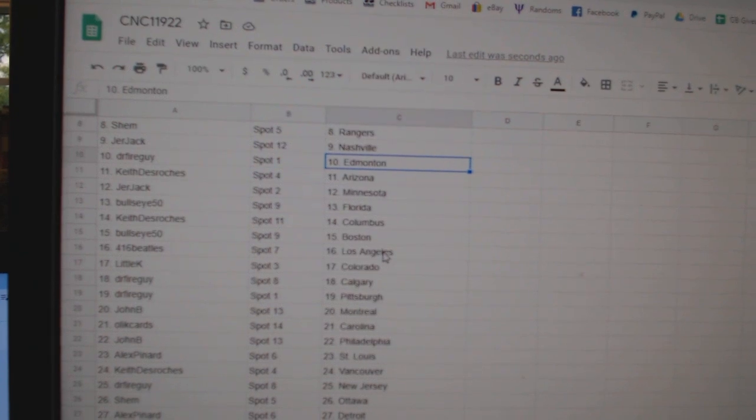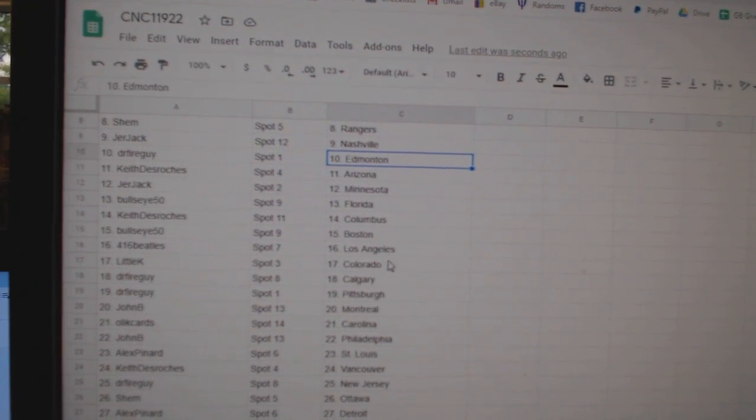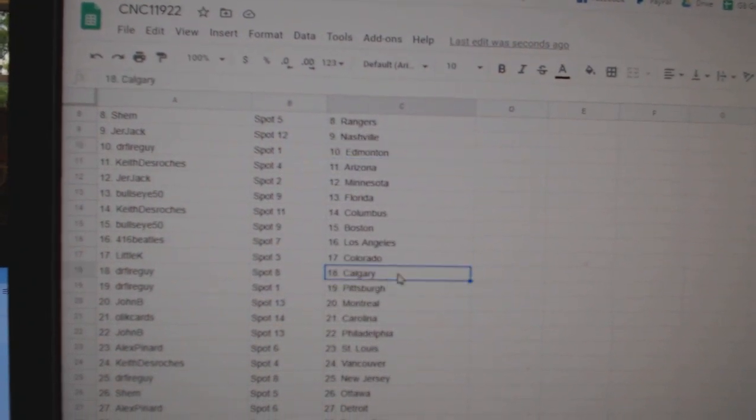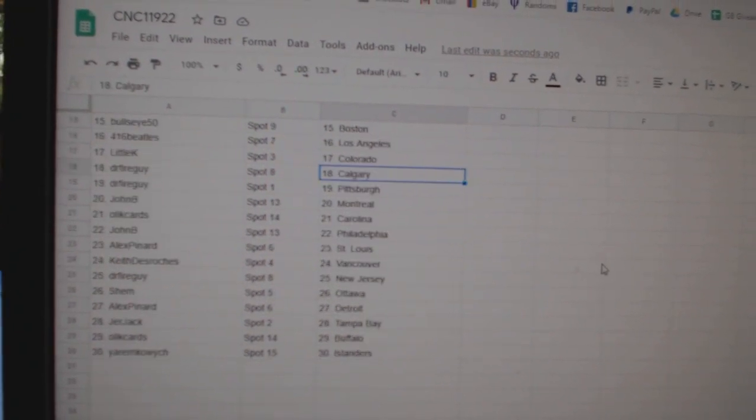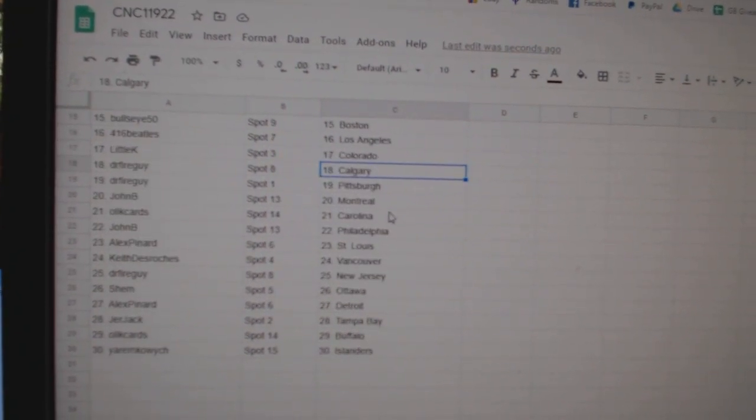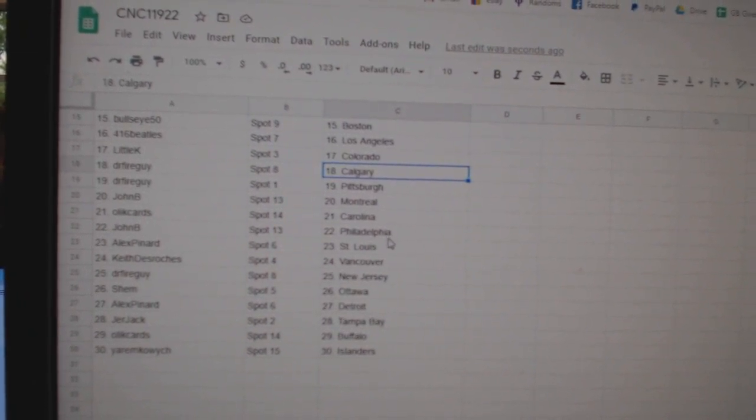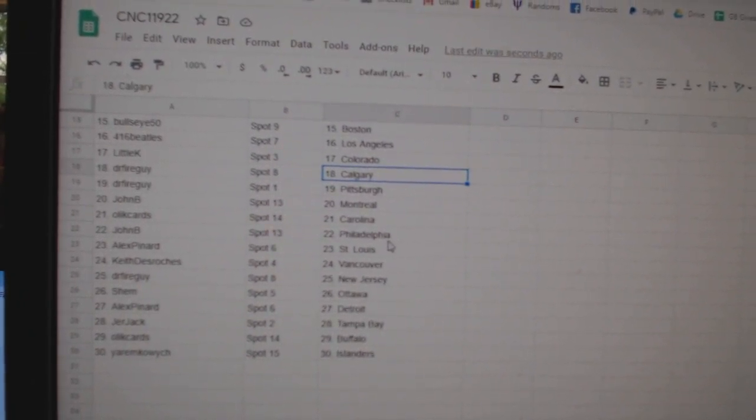Bullseye Florida, Keith Columbus, Bullseye Boston, Beatles LA, Little K Colorado, Dr. Fire Calgary and Pittsburgh, John B. Montreal, Ollie K. Cards Carolina.